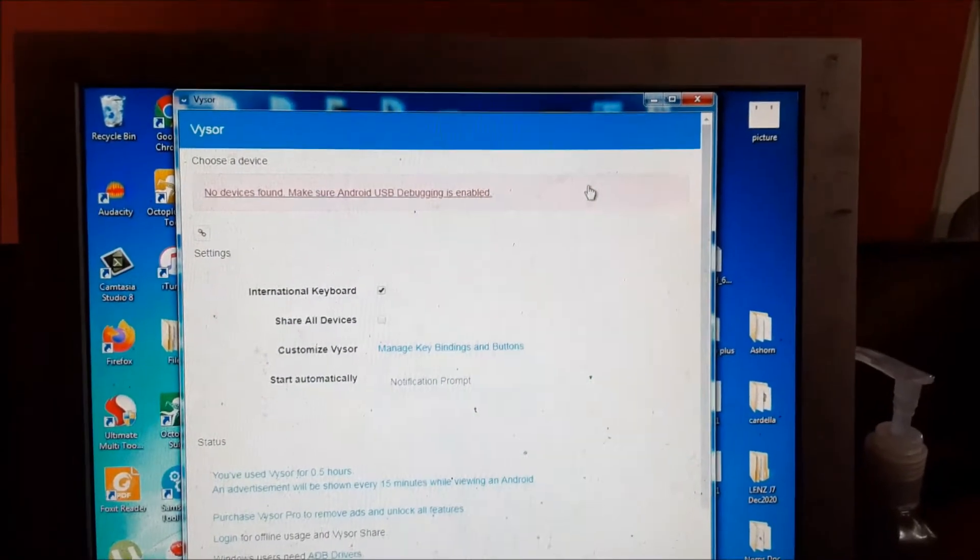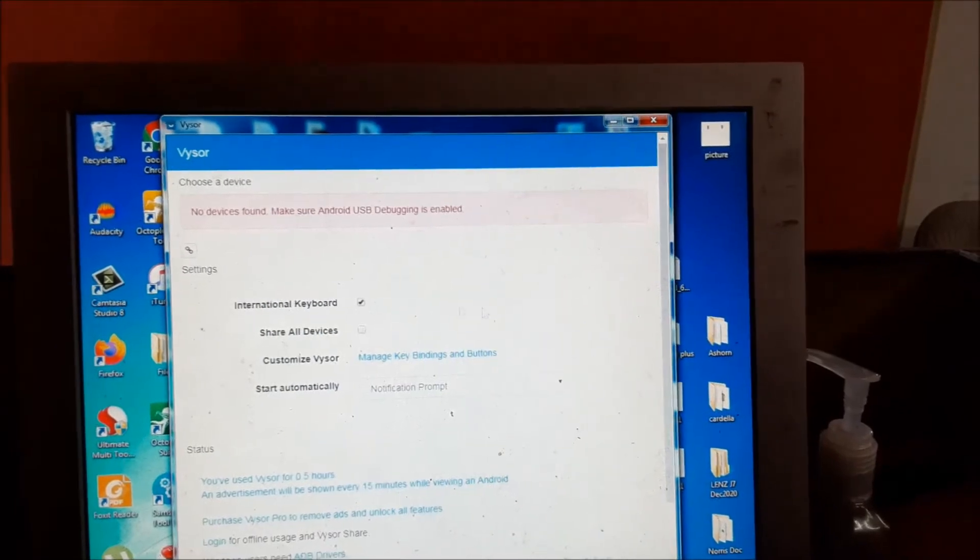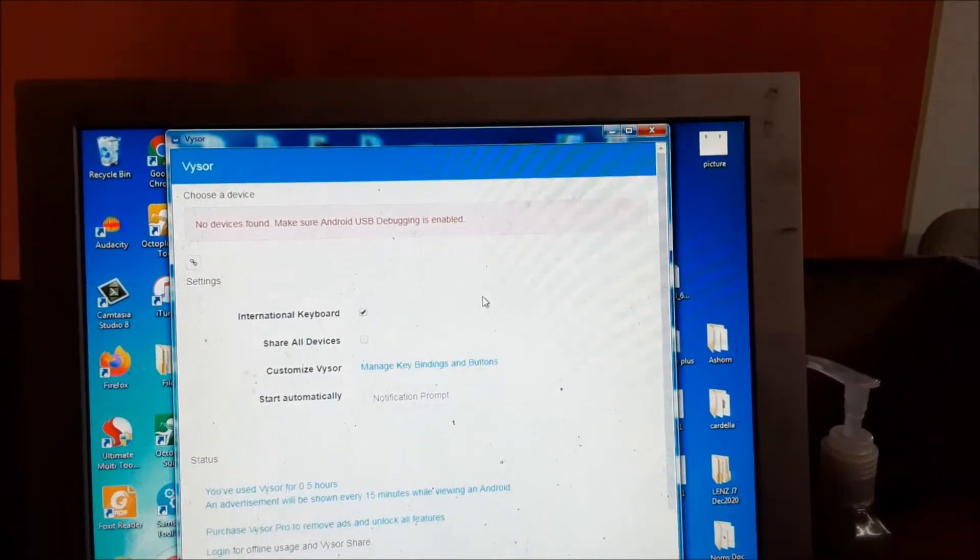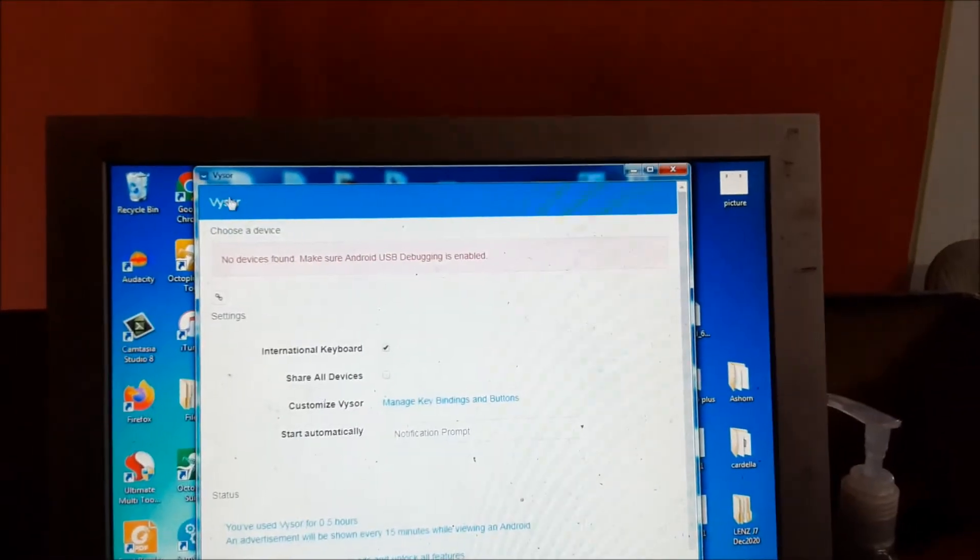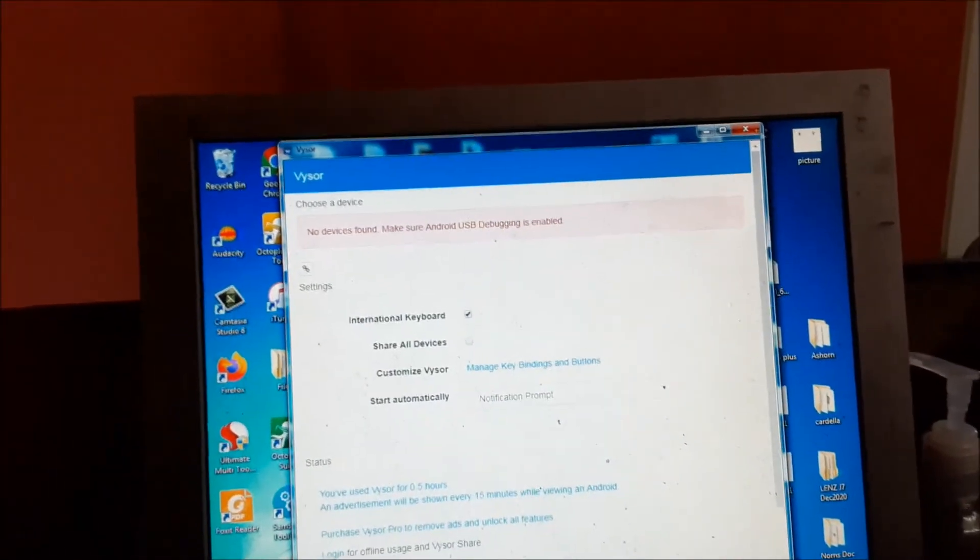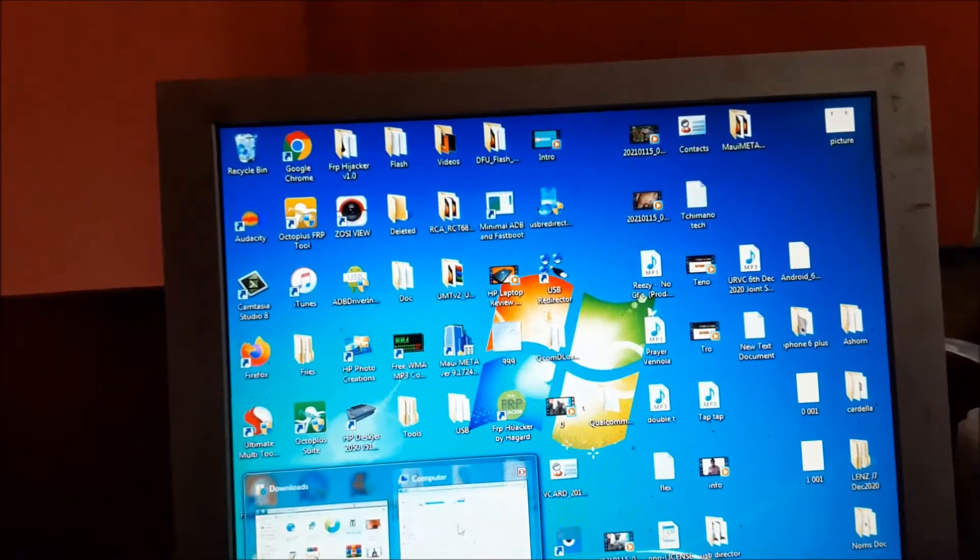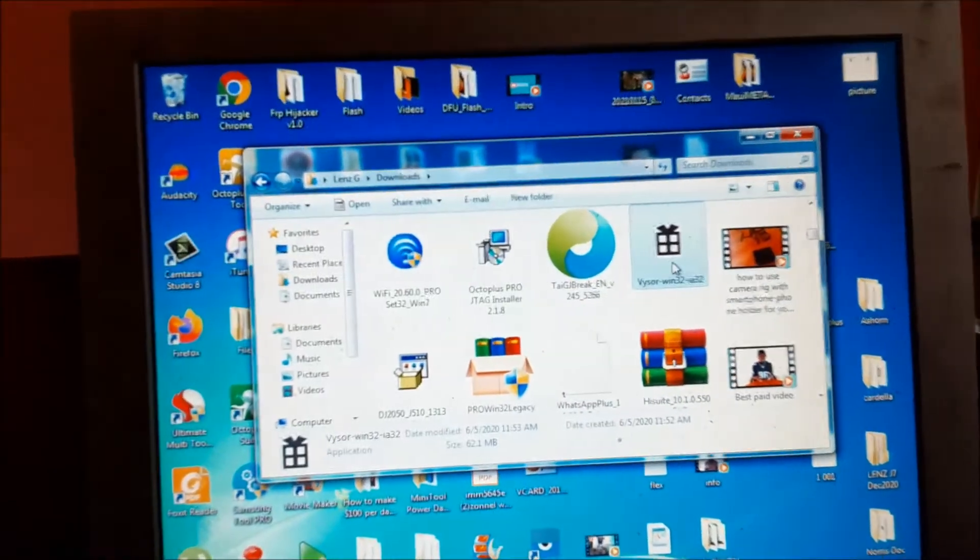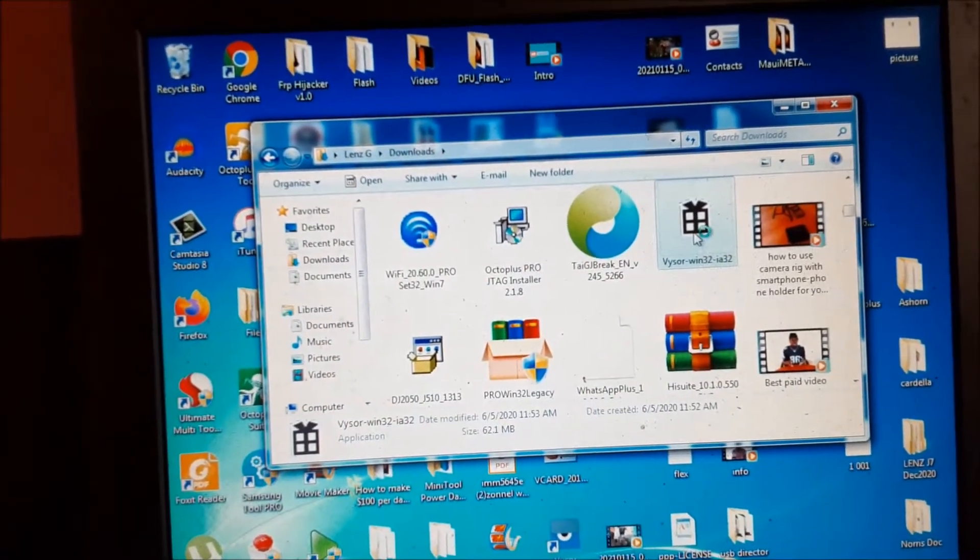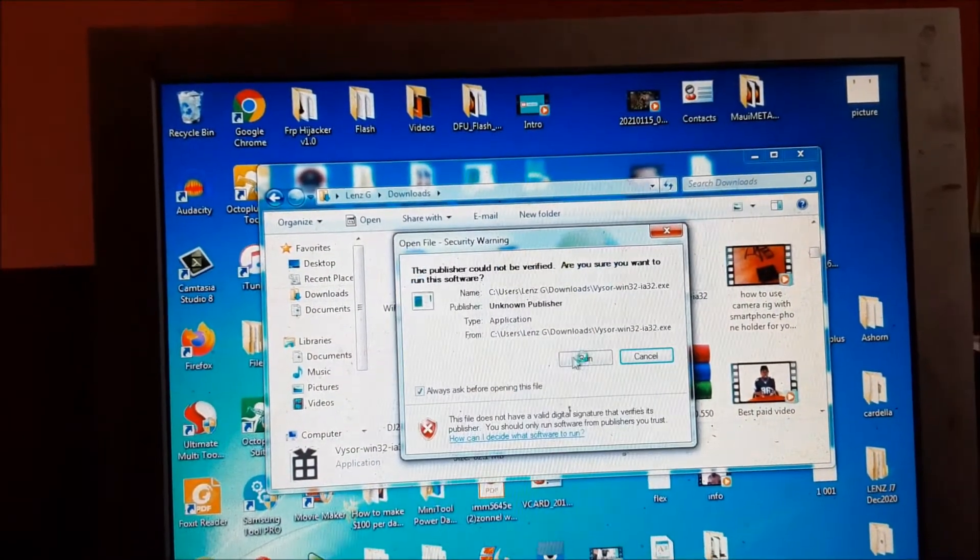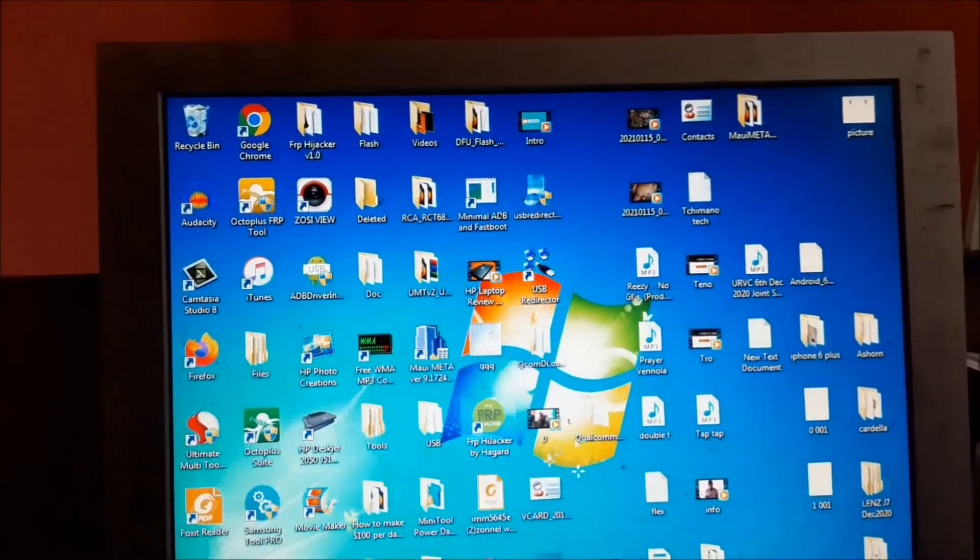In this video I'm going to show you how you can cast your phone to your PC using Visor. You can download this software, it's available for 32 and 64 bit. You open it.